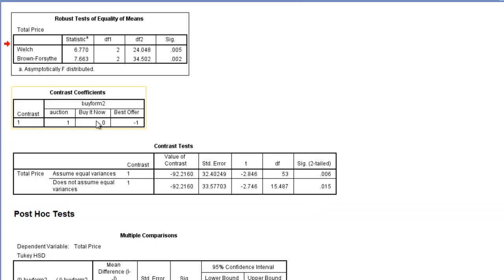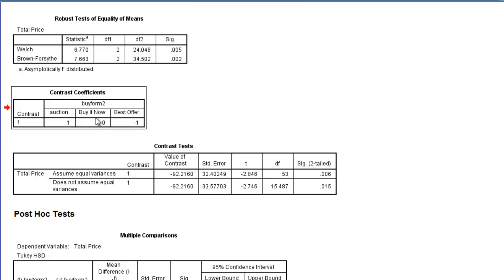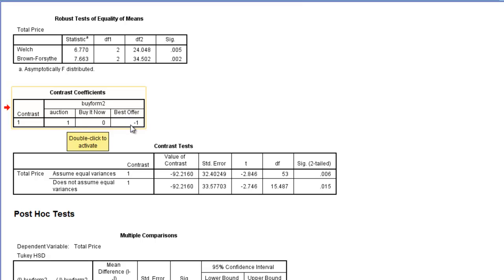First, I have my contrast coefficients. So you want to check this box to make sure that you entered those contrast coefficients correctly. So auction is being compared with Best Offer. Buy It Now will not be used in this particular comparison, and that makes sense.